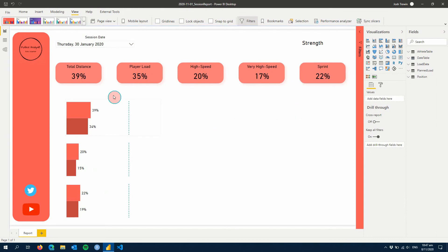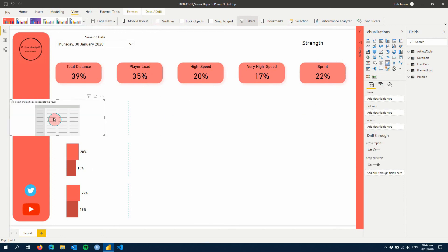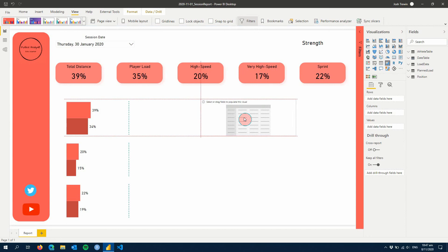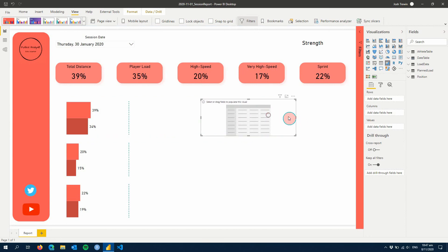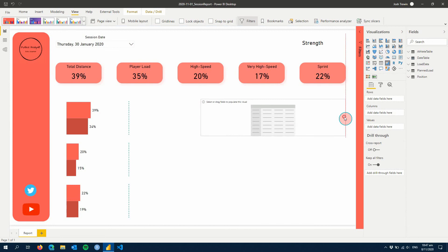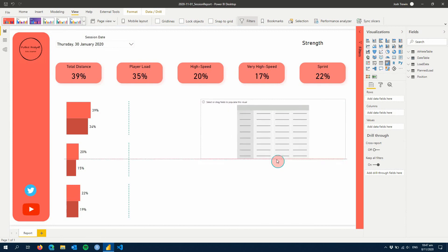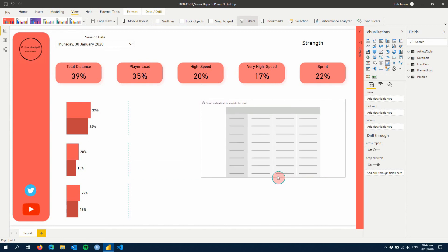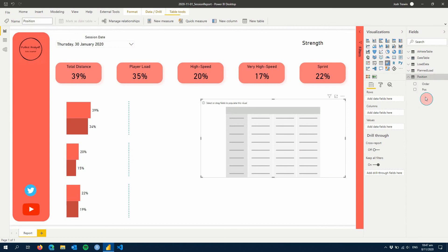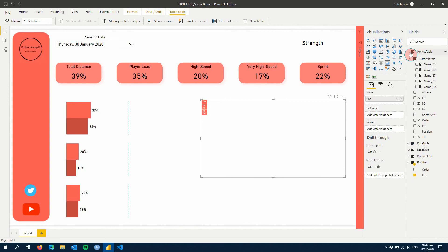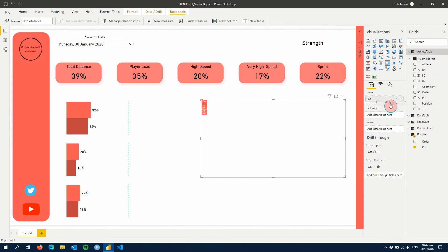All right. So now that we have this, one last thing we can add is a table. I'm going to use a matrix. And we can use this to show some player data. So we can have this to show the coach every player on the team and how they went in that session. So let's do this here. We're going to add first position in our rows.